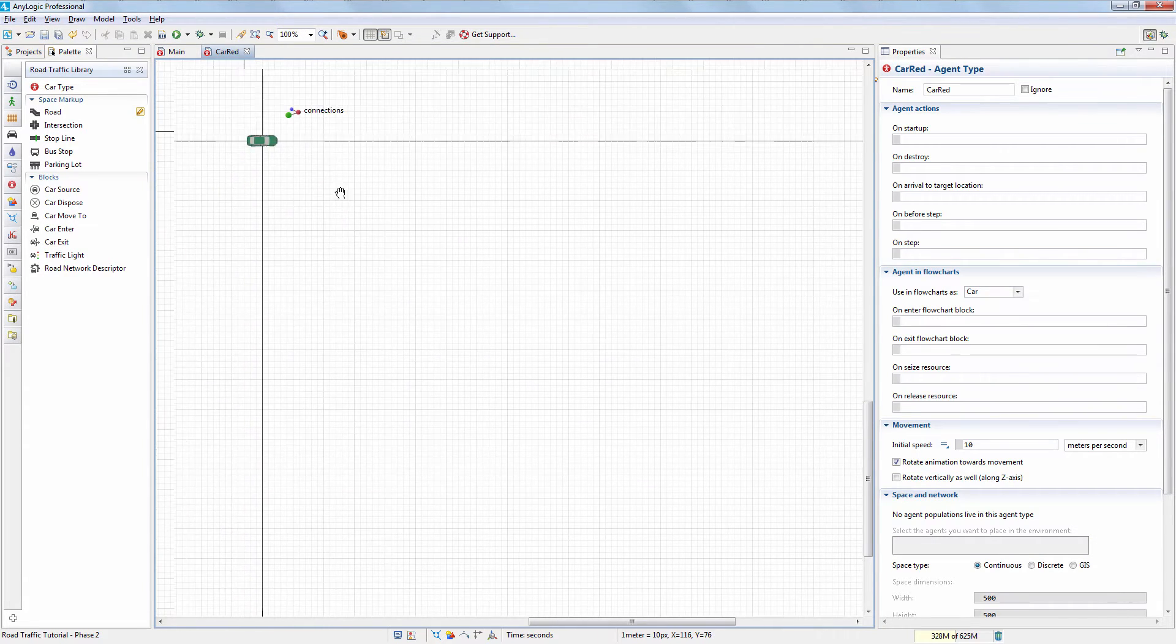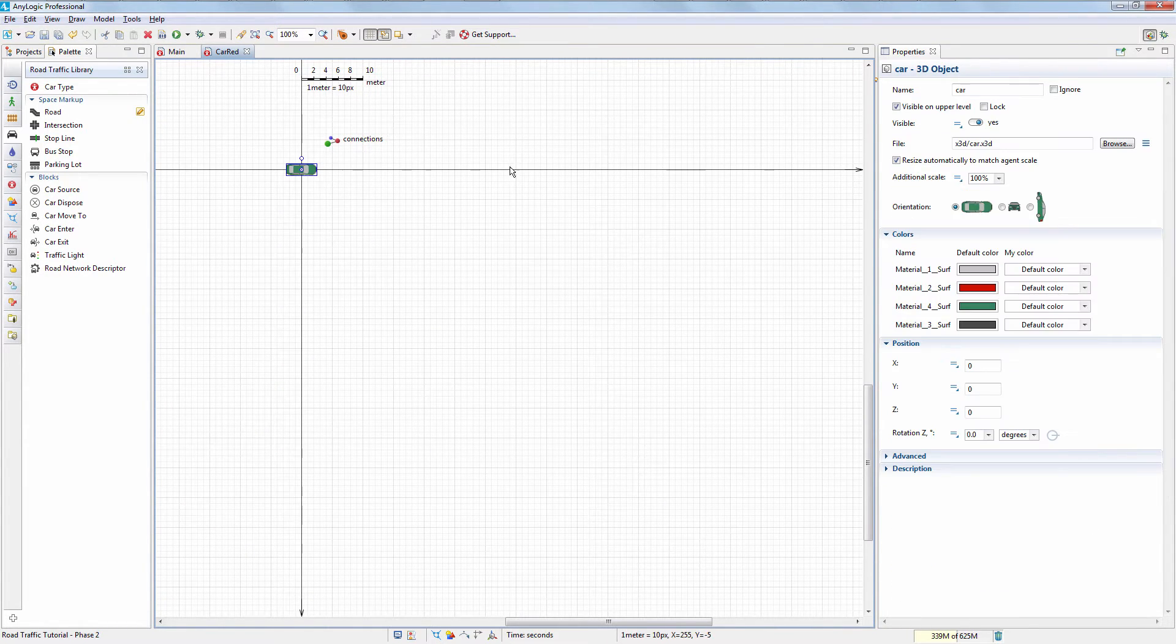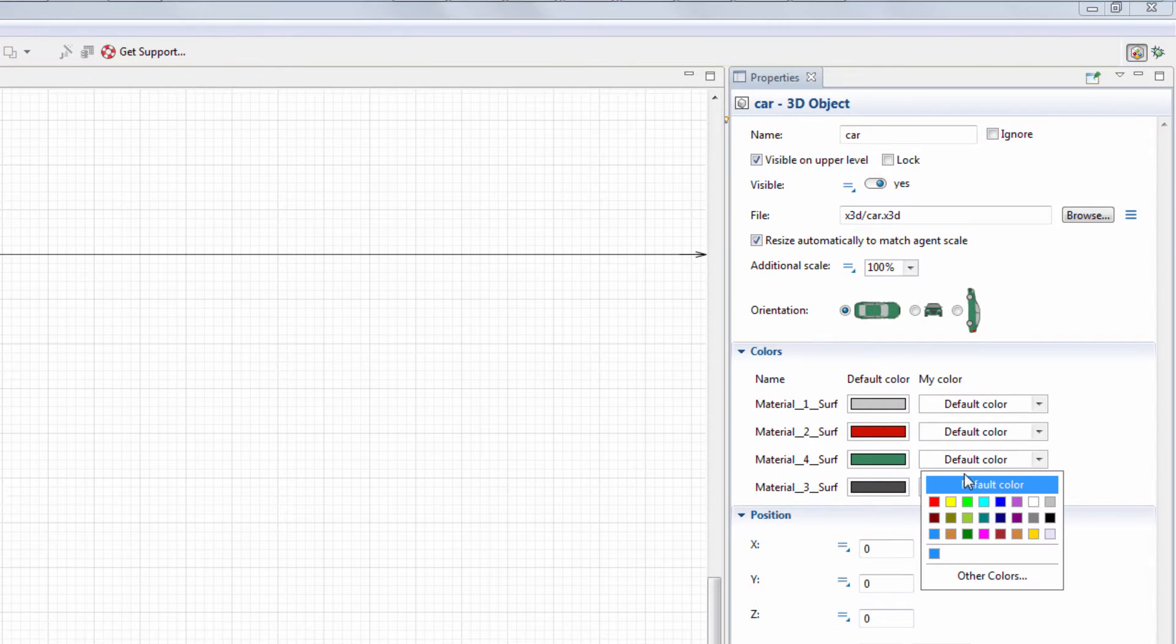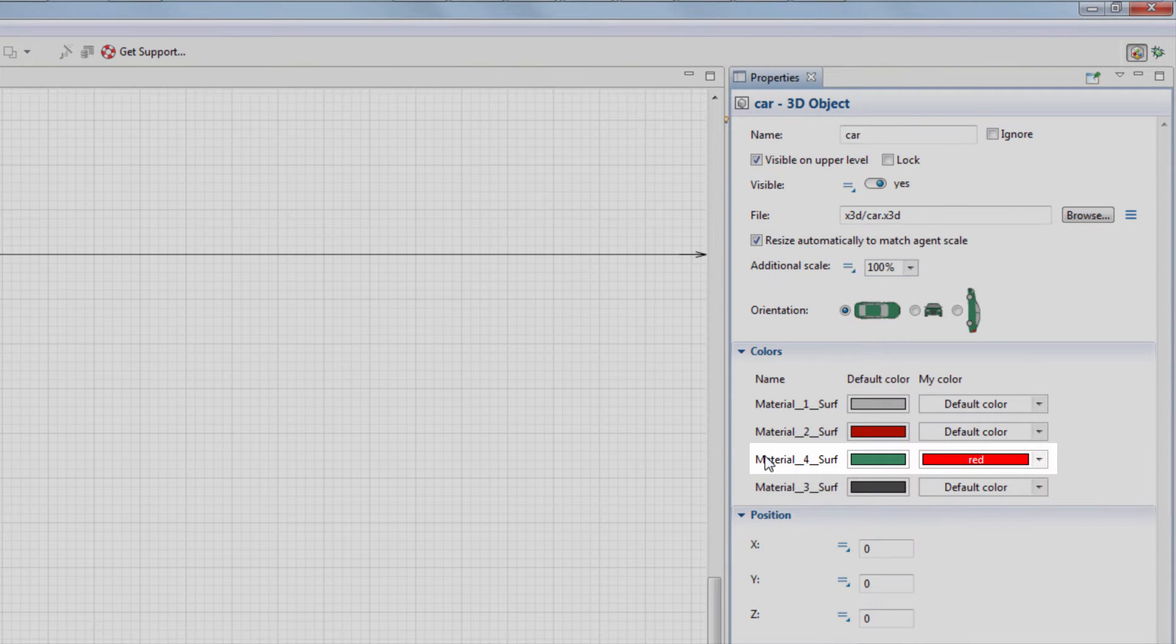Select the animation figure of the car in the Car Red diagram. In the Colors section of its properties, change the material color from green to red.